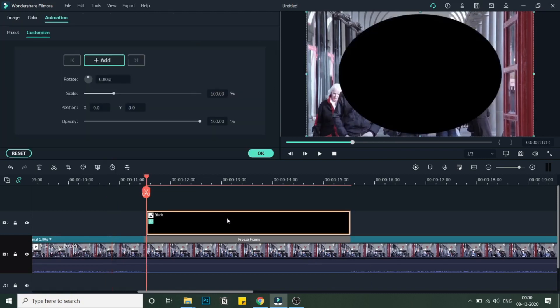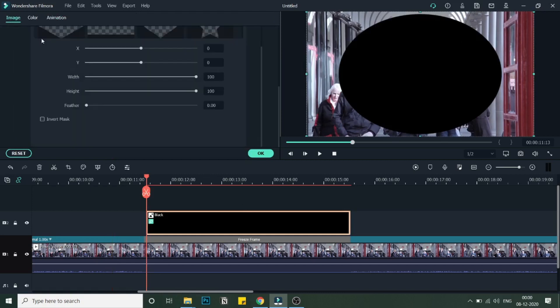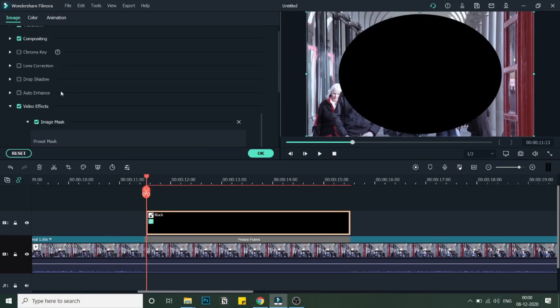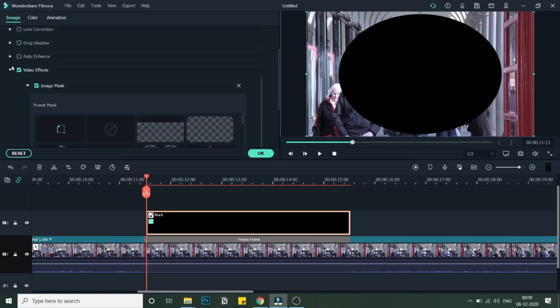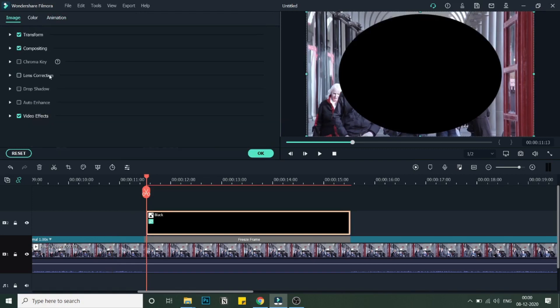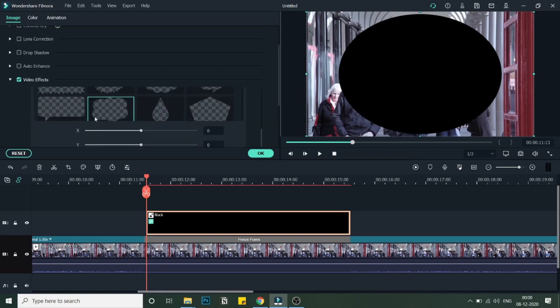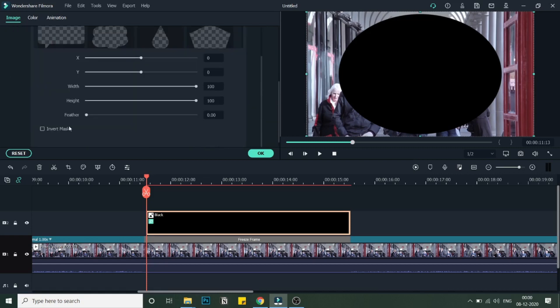Once this is done, I will double-click on the mask that we created. As you can see, you can see this mask. I will go into Image first over here, and under Image you will see Video Effect.